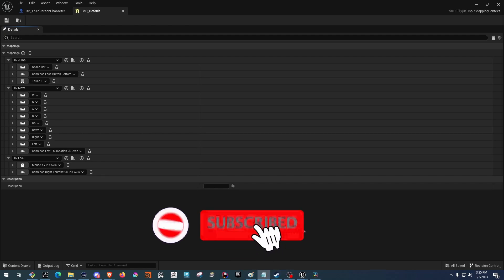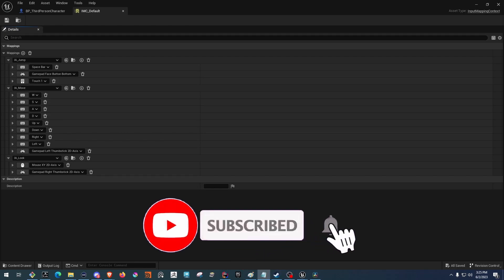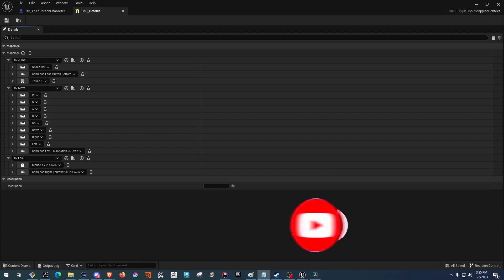Hey everybody, today we will be going over the basics of how to use the enhanced input system inside of Unreal Engine C++.